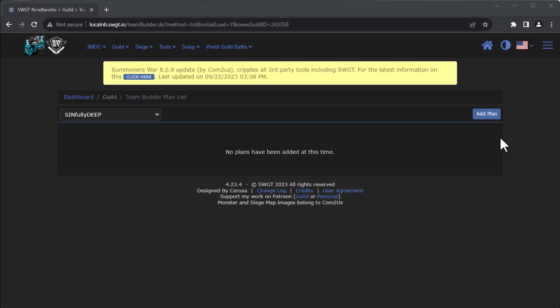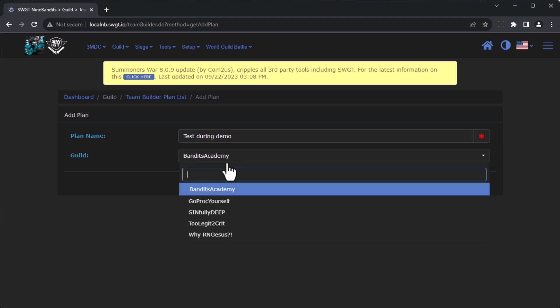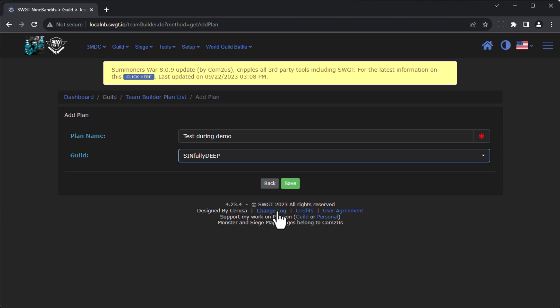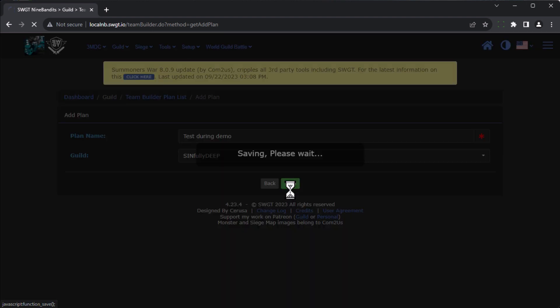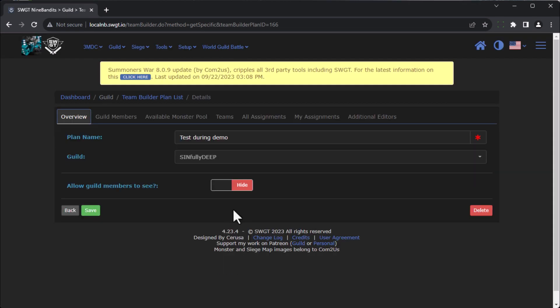And so we're going to click on add plan. We're going to give it a name, and we're going to pick a guild, and we're going to click on save. Next you'll see the button down here where you can allow the guild members to see it. That'll be off by default. You can toggle it when you need it and press save.